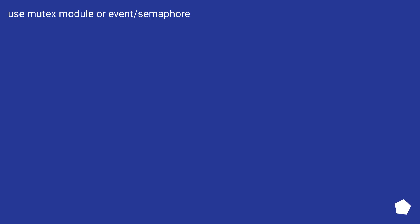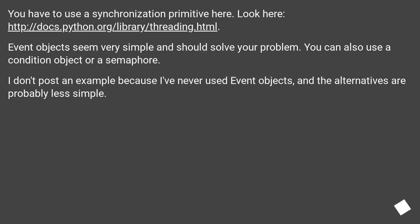Use mutex module or event/semaphore. You have to use a synchronization primitive here. Look here, this URL.